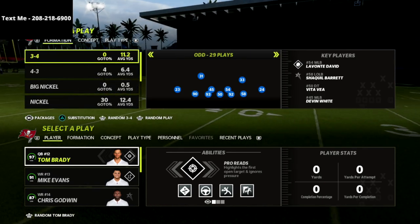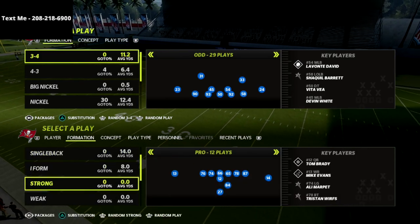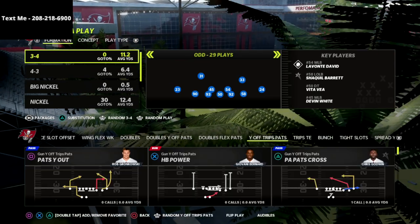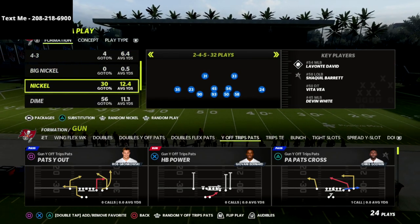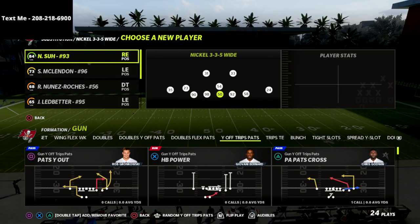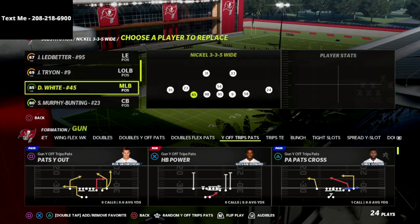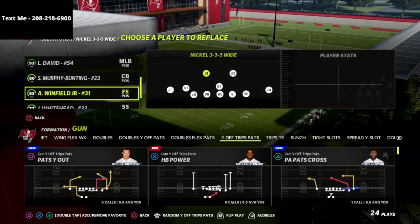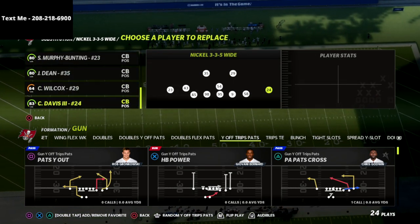In this video I'm going to be breaking down one of my favorite offensive schemes — a money play in Madden 22. We're going to be sharing a money play out of the Y Off Trips Pats. This is the New England Patriots playbook. The Y Off Trips Pats is one of the best formations year in and year out. A lot of people have called this the DeCroft offense — an offense that the pro player DeCroft has made famous. I'm really excited to bring you a money play from this offense that you can use to get consistent gains against pretty much any coverage.